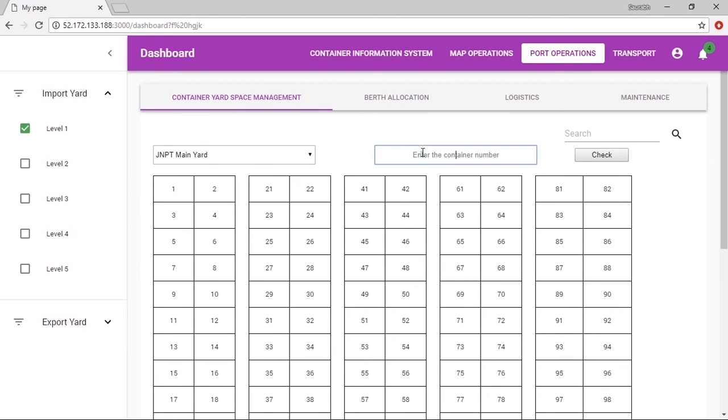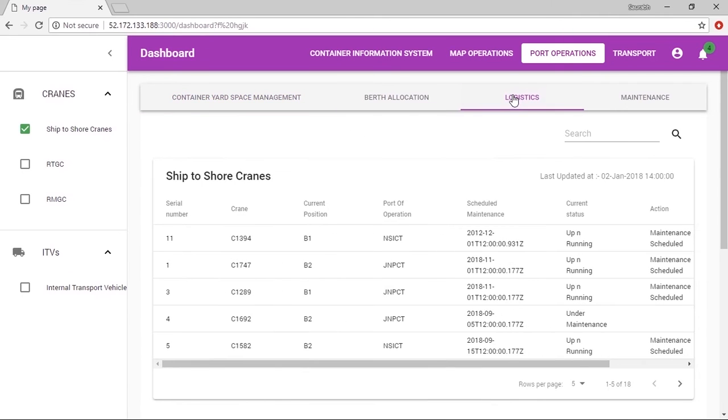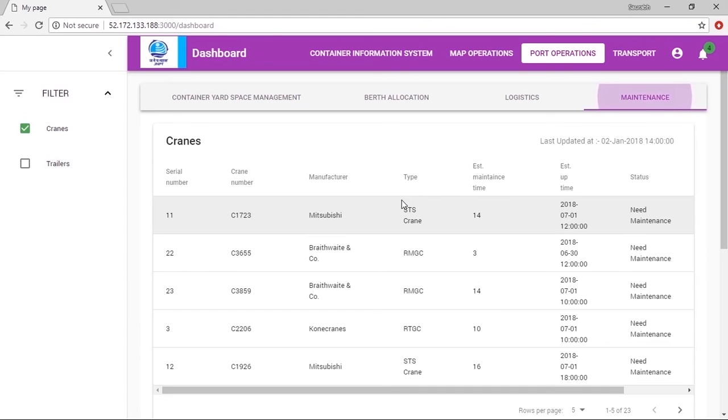This is designed to make operations more efficient by providing visibility to resources like cranes and ITVs, including their current status. Moreover, IoT integration is planned which could make it even more efficient. This shows the current status of all logistics.